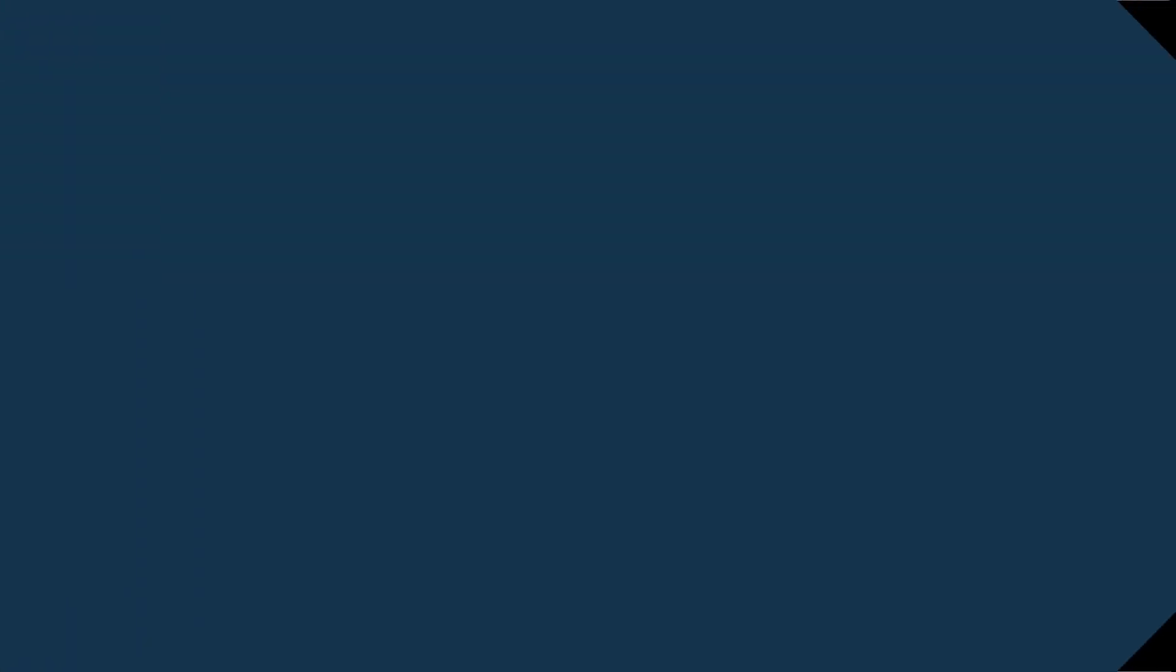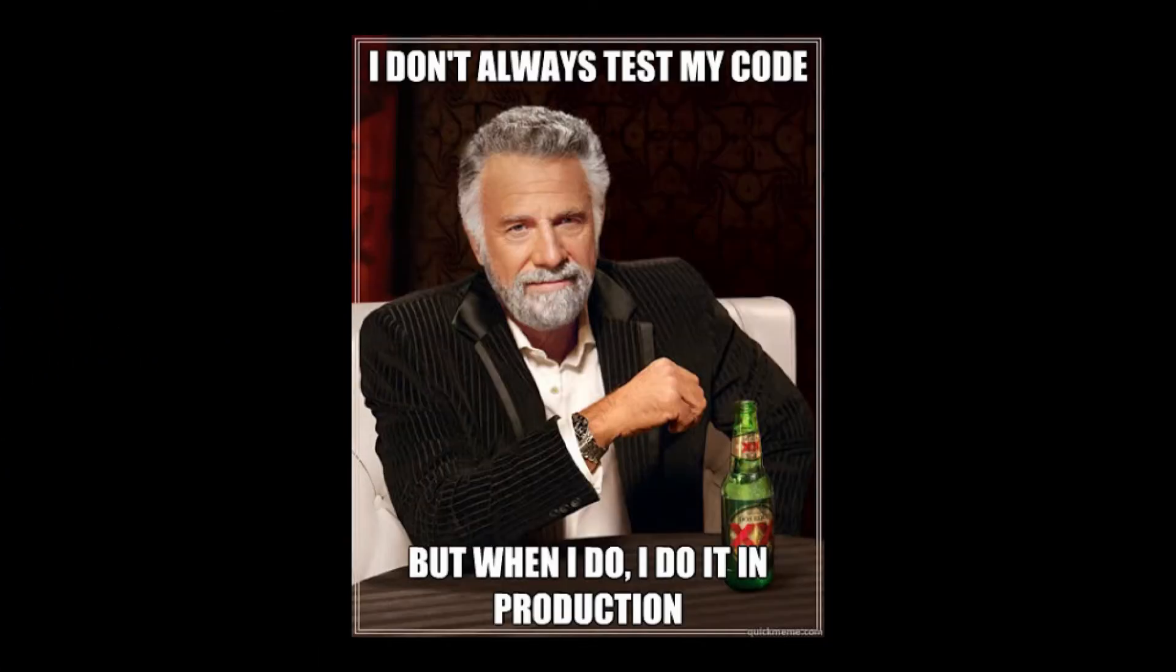I don't always test my code, but when I do, I do it in production. This probably looks familiar to you. Luckily, Axual allows you to test drive your app and stream in a non-production environment first. How you can do this, we will cover in detail in another video.